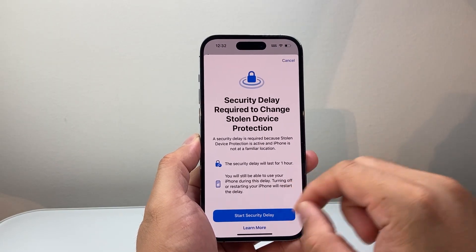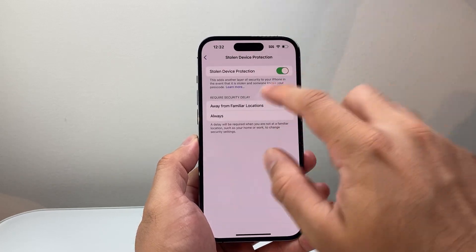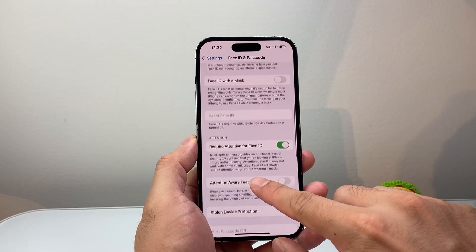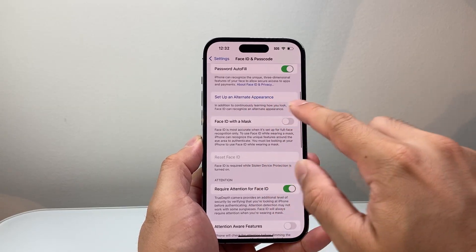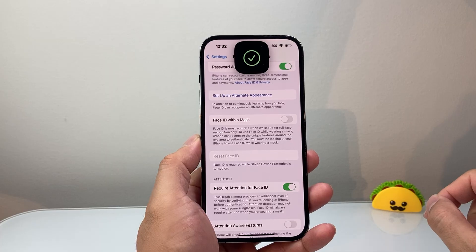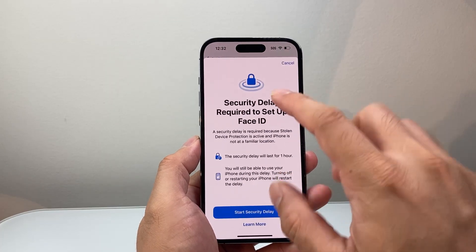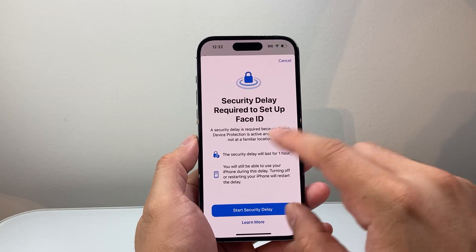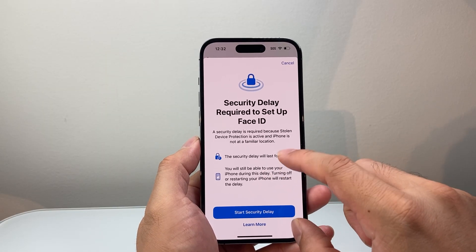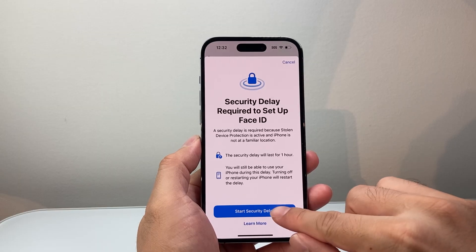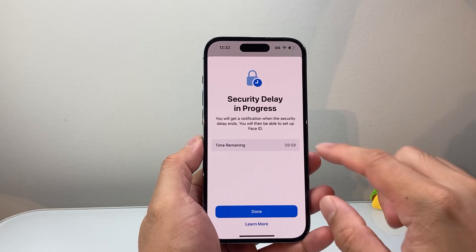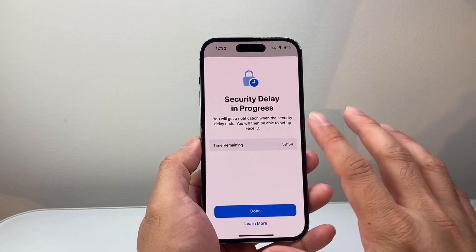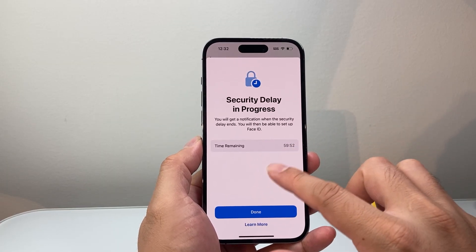In the scenario where it doesn't work, what you're going to do is go ahead and try to set up an Alternate Appearance. Click on that, and when you try to do this it may fail and give you an issue saying it has to wait or there's a delay. Go ahead and start this delay — there will be a timer, and during this time you want to keep the phone screen on, so don't let it turn off.